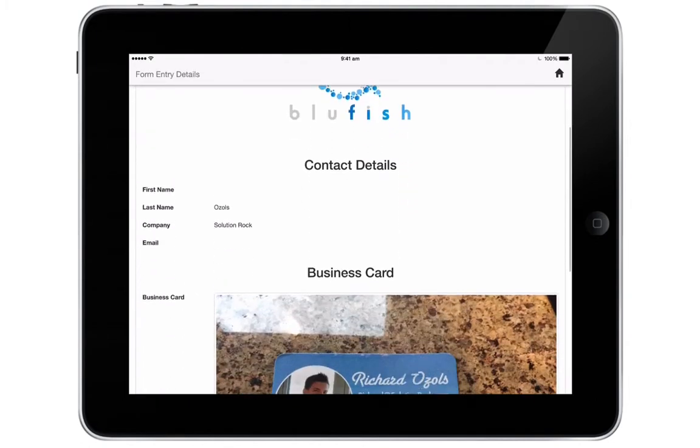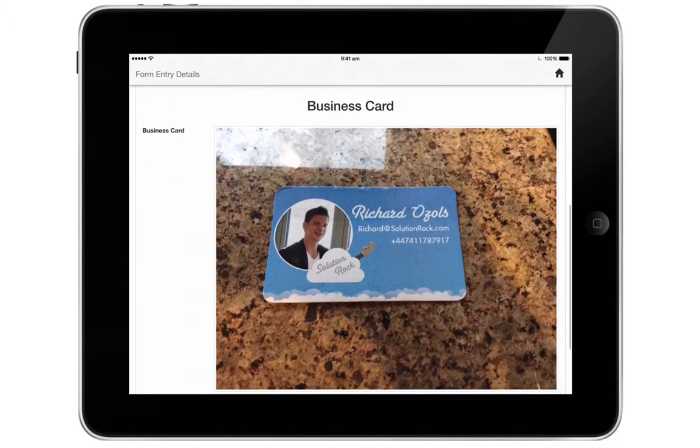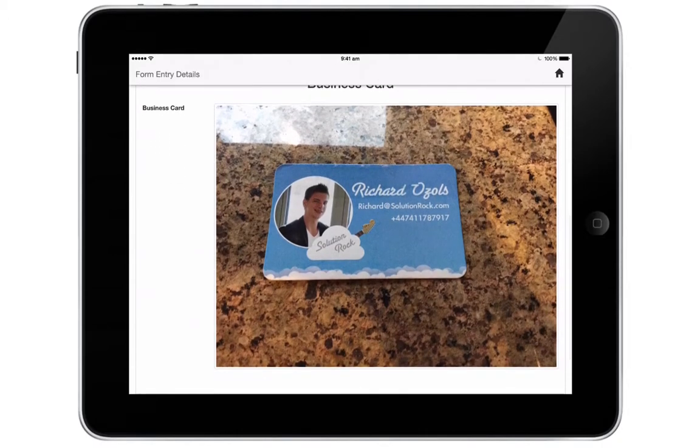Here you can see the captured form entry. You can edit the captured form entries and all changes will be sent to Salesforce.